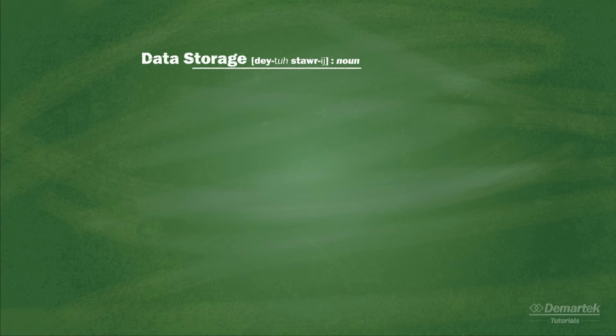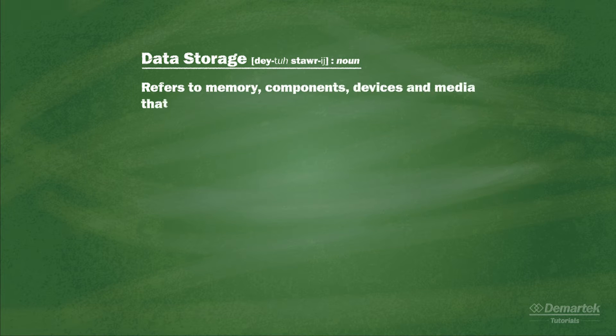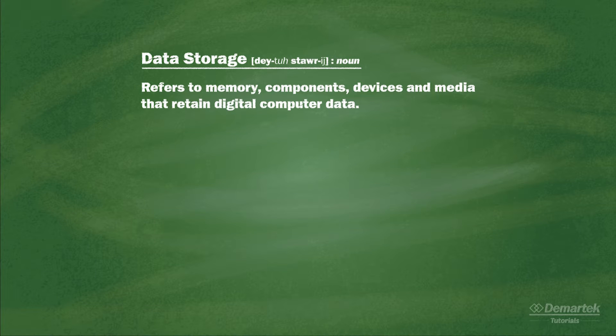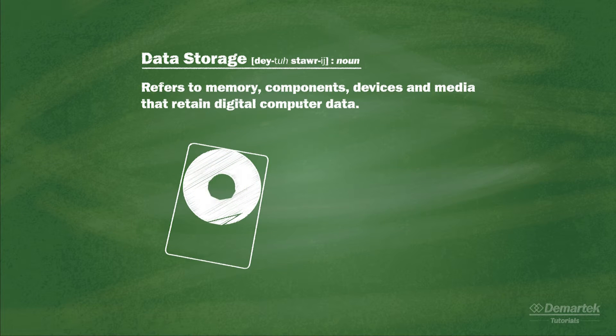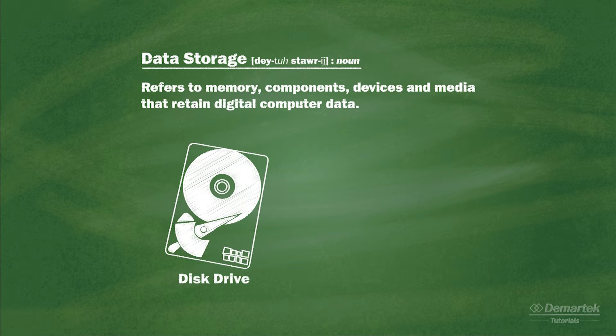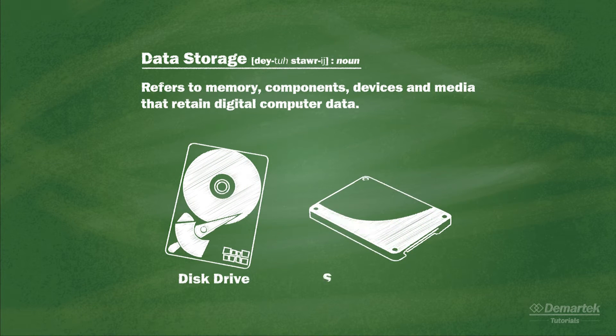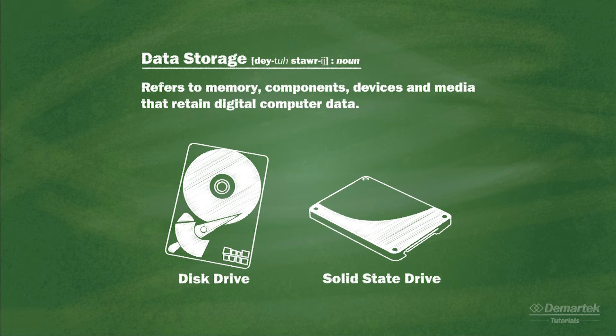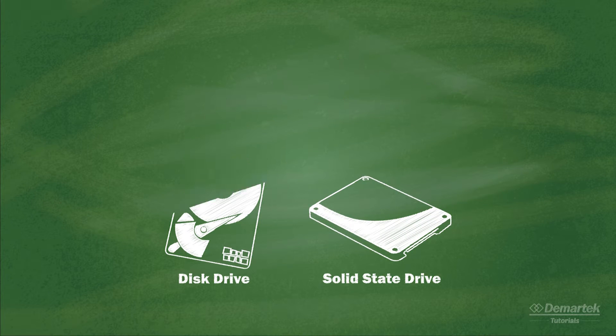The term data storage refers to memory, components, devices, and media that retain digital computer data. However, when most people refer to storage, they are talking about disk drives or solid-state drives and related technology, and that is what this tutorial series will focus on.